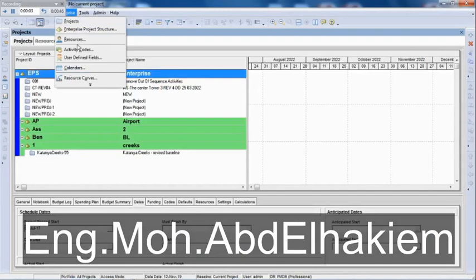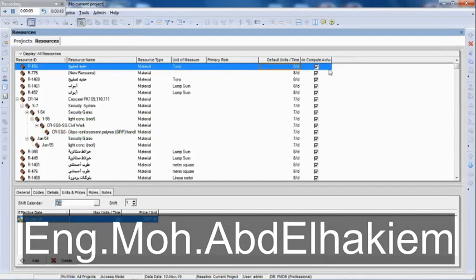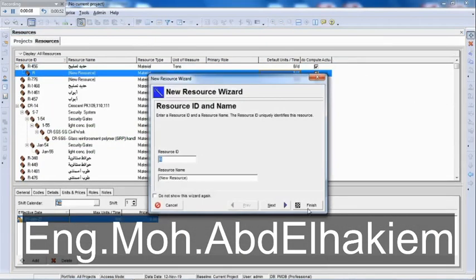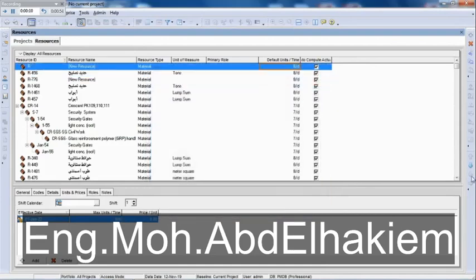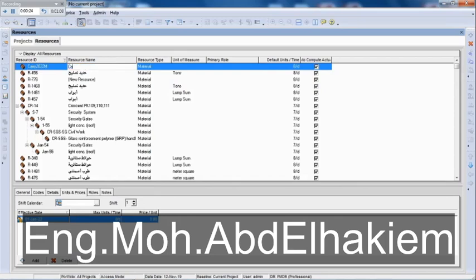The first step is to go to the Primavera program and add three new resources which represent the three main types of resources: a resource with materials type, a second resource representing labor, and a third resource classified as equipment. Thus, three main lists will be formed under which all the resources in the project will be included according to each type.